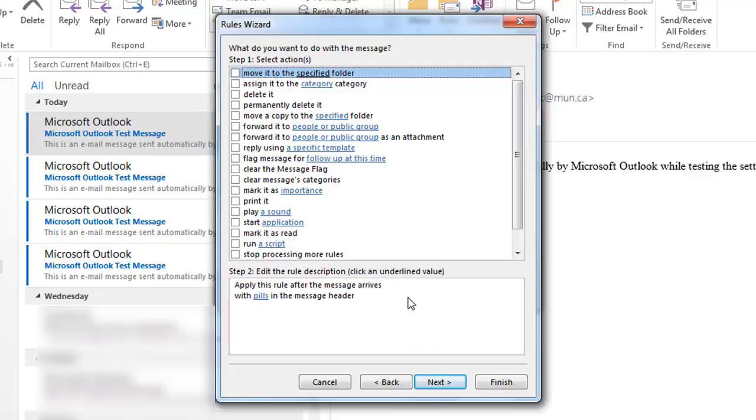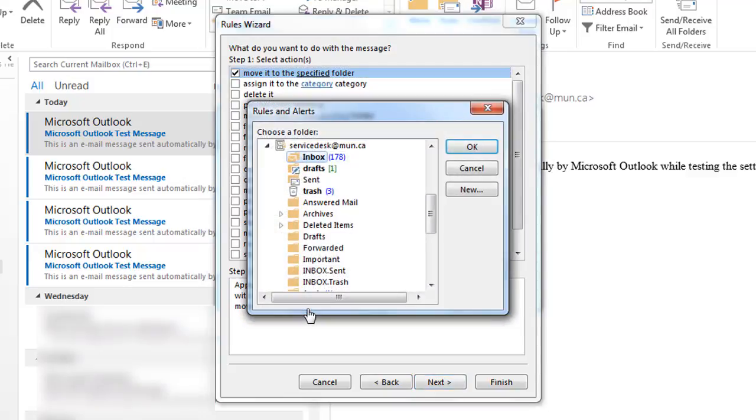Then for Select Action, check move it to the Specify folder along the top. In the Step 2 box below it, click on Specified which should be underlined.